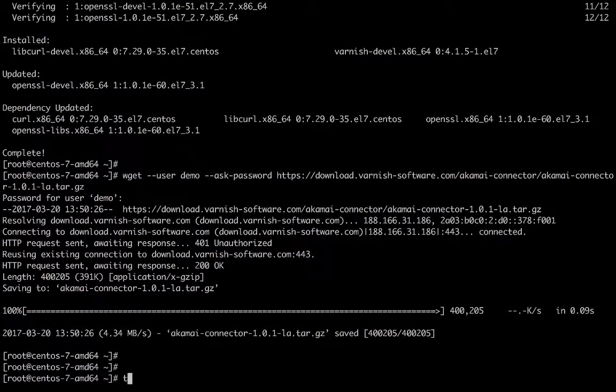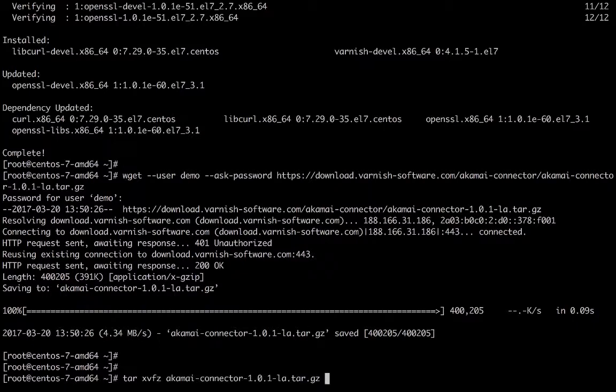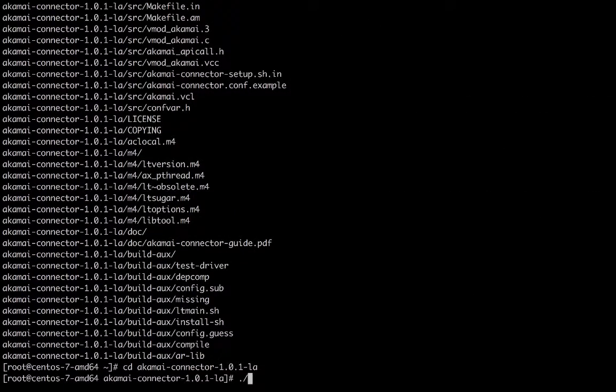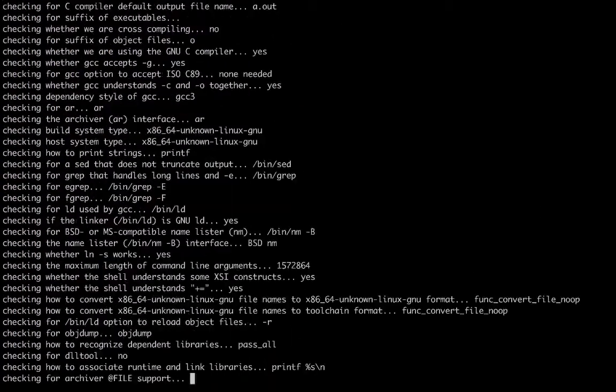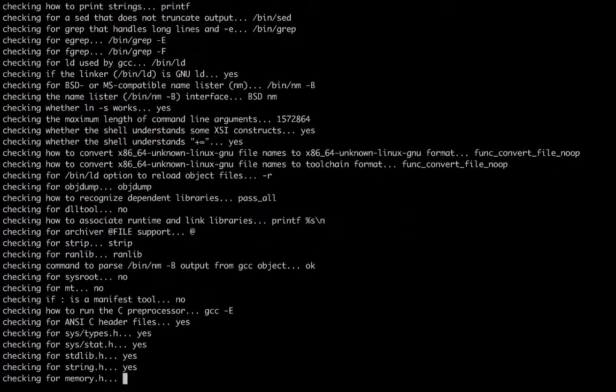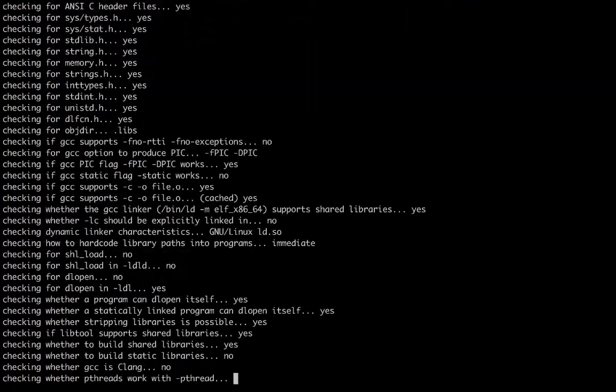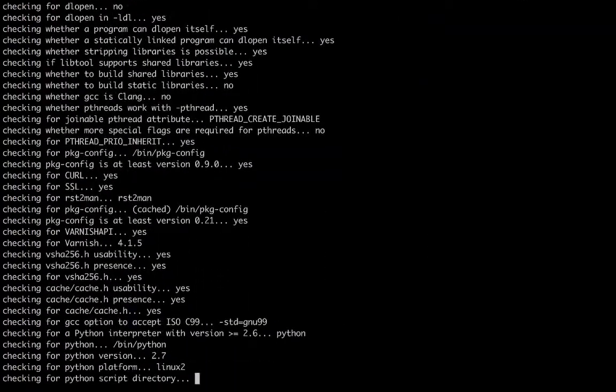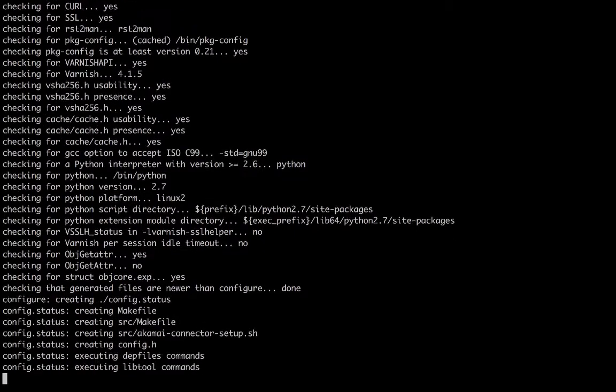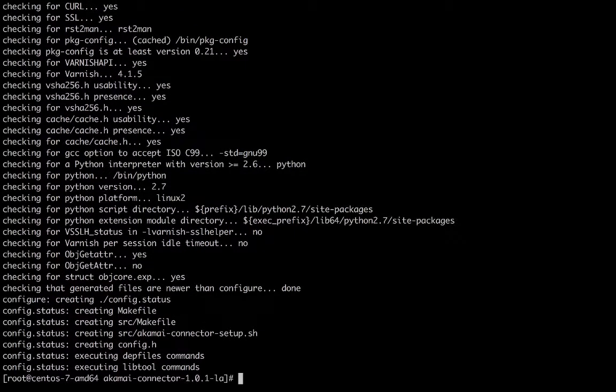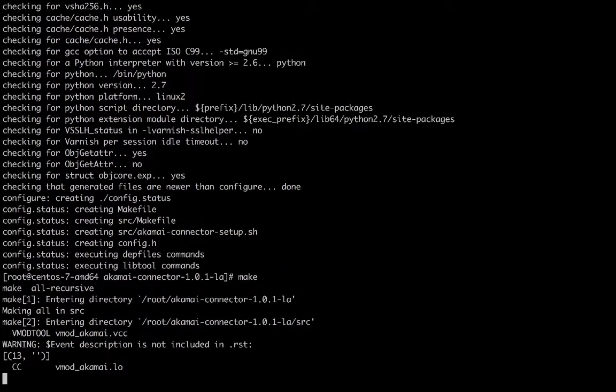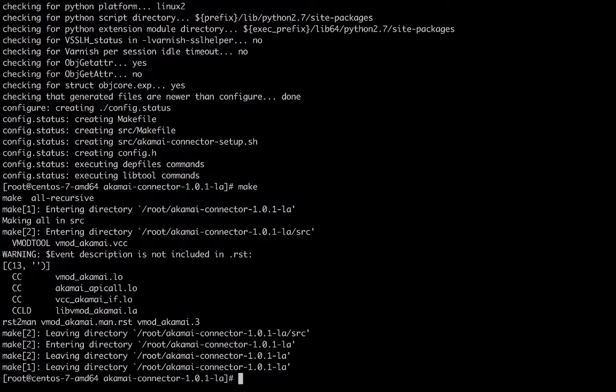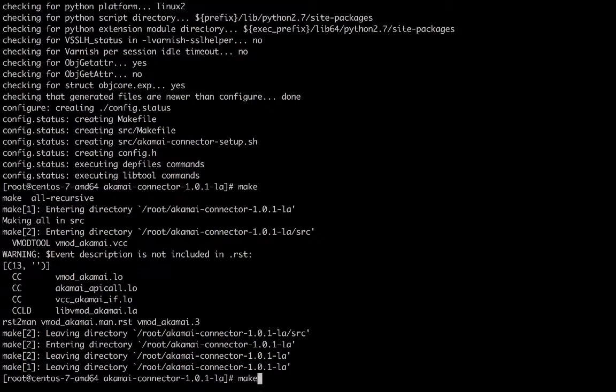Now we can unpack the tarball. CD into the directory and build the package via configure. Run make. Run make install.